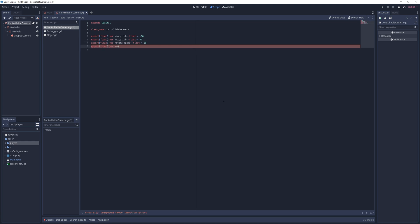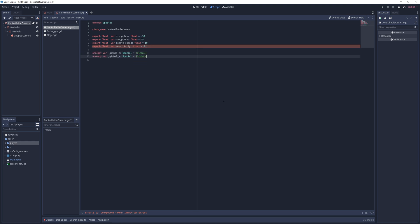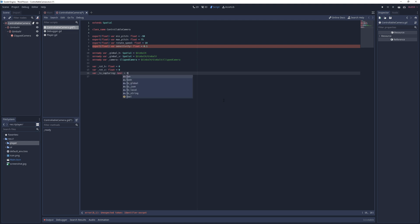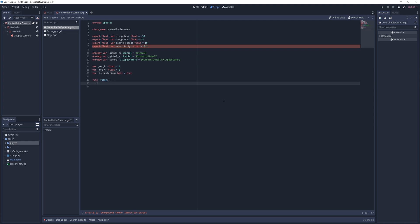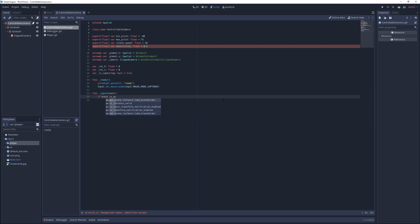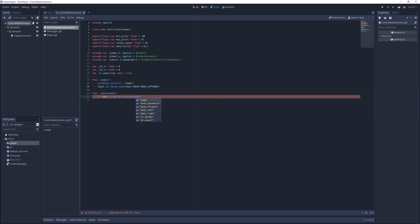I get on-ready references to the gimbal nodes and the camera and define a few fields to hold the current state of the camera. In the ready method I set the mouse mode to capture and in the input method I toggle this between capture and visible if the UI cancel action is just pressed. This way the cursor won't escape the game window by default, but if I want it to I can just hit the escape key to set it free.